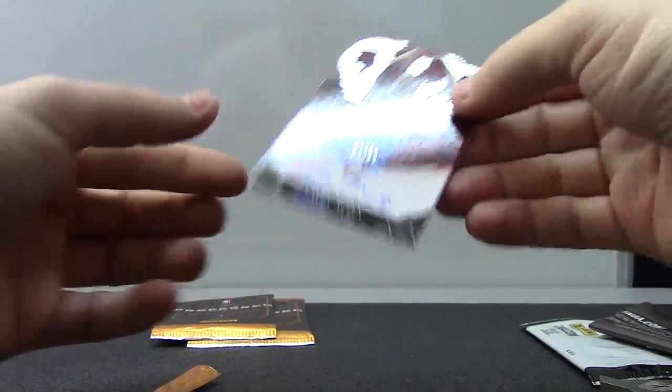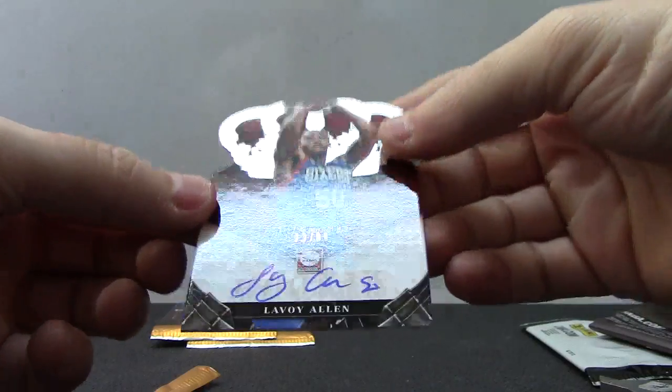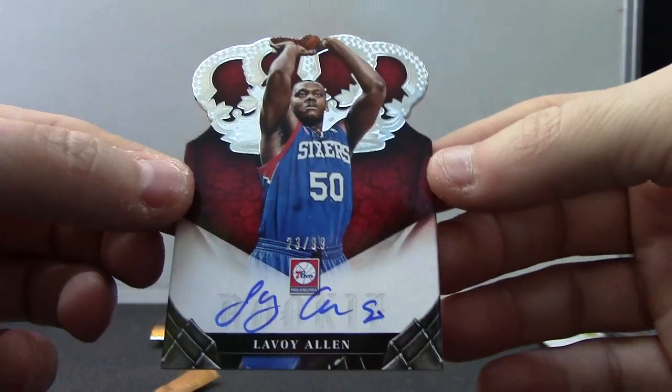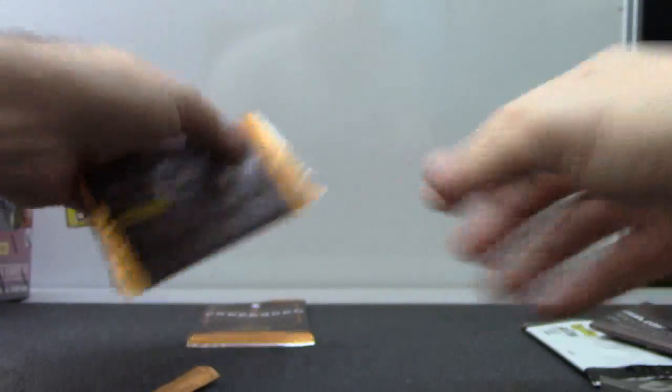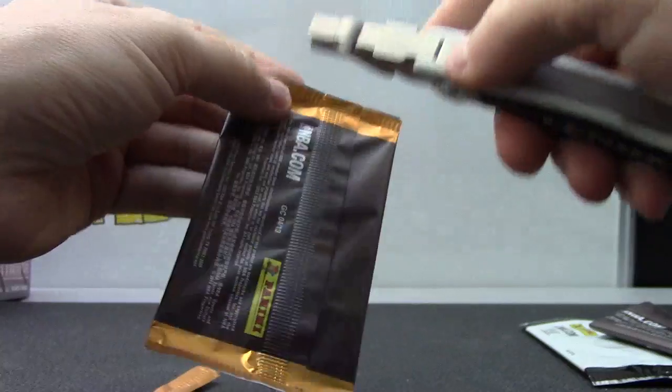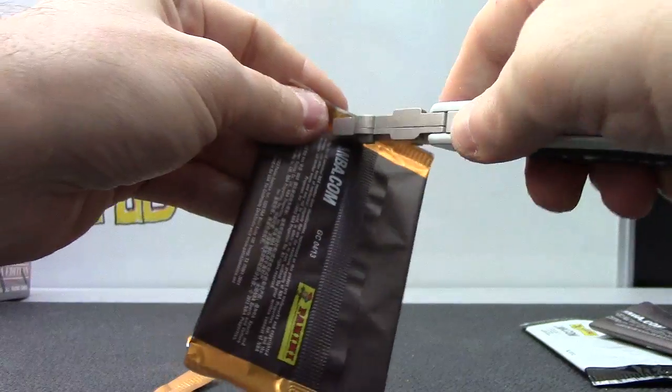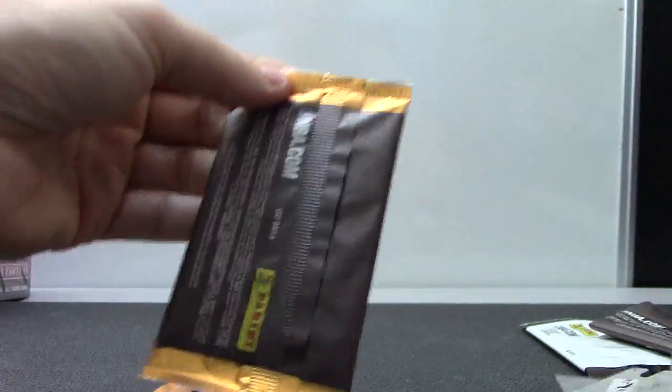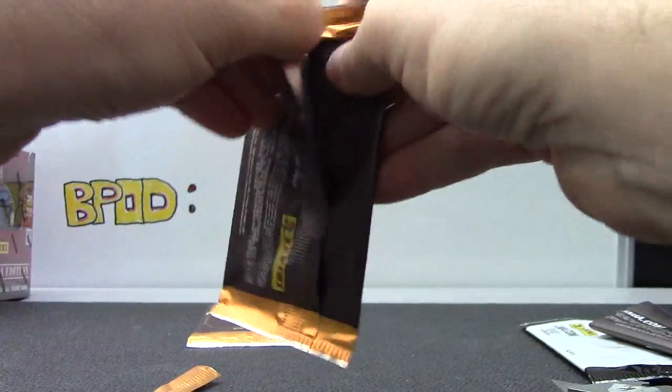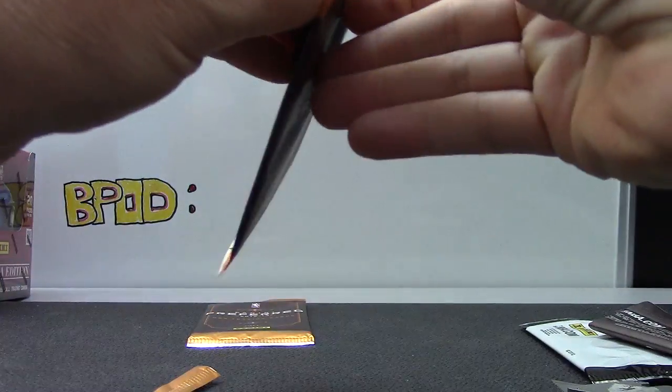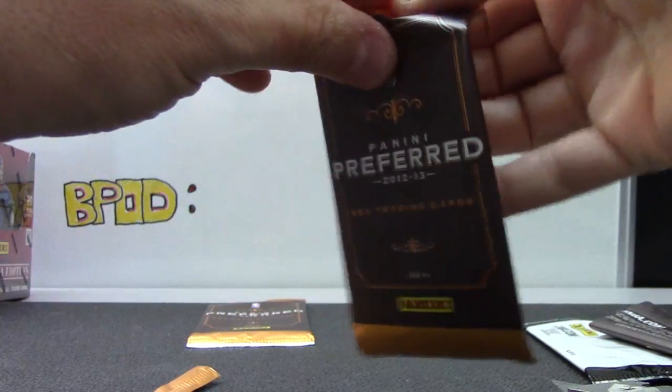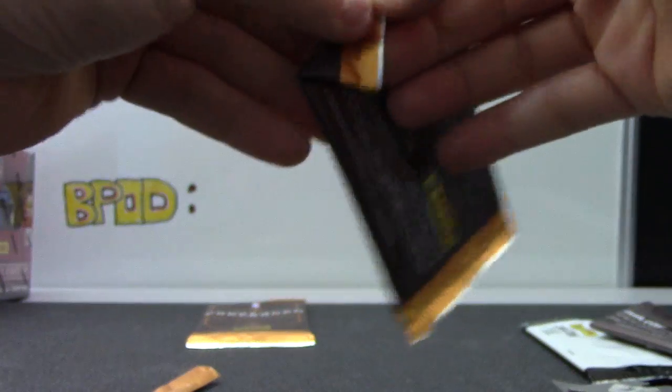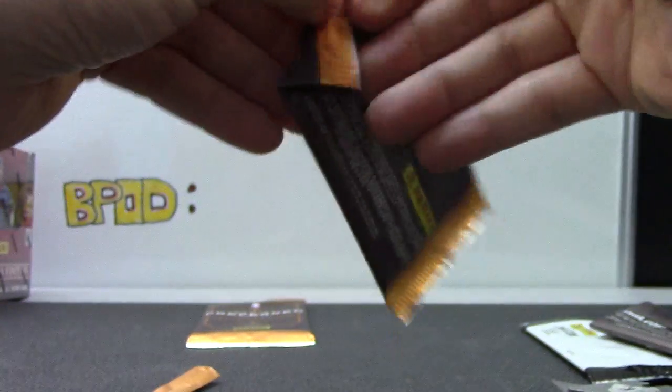Hit number one, number two: ninety-nine Lavoy Allen. Hmm, didn't cut very well.